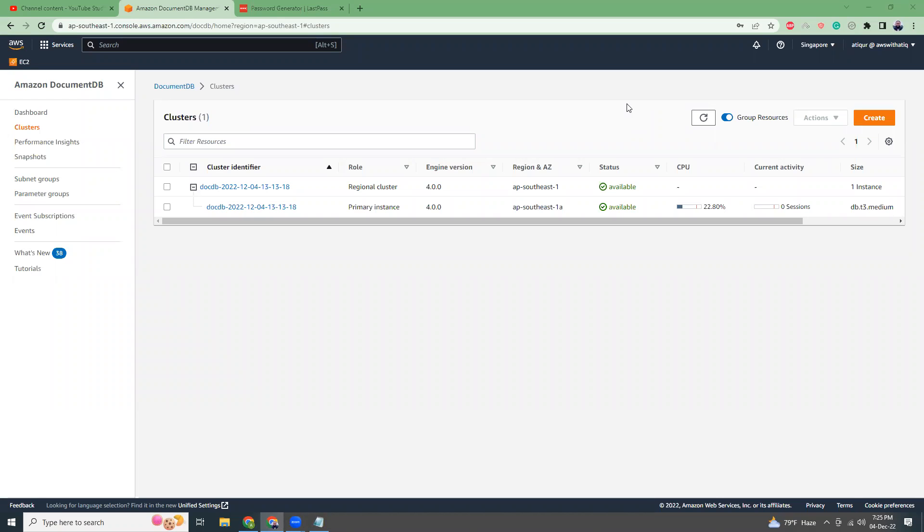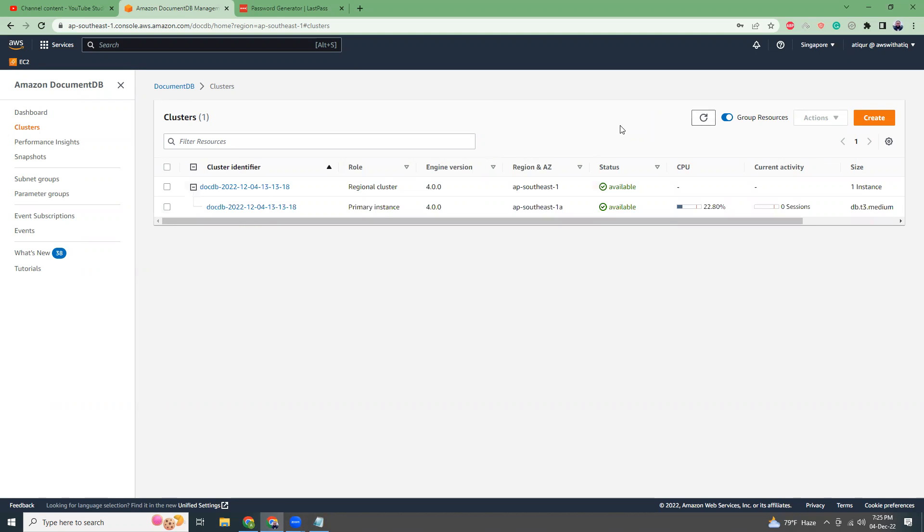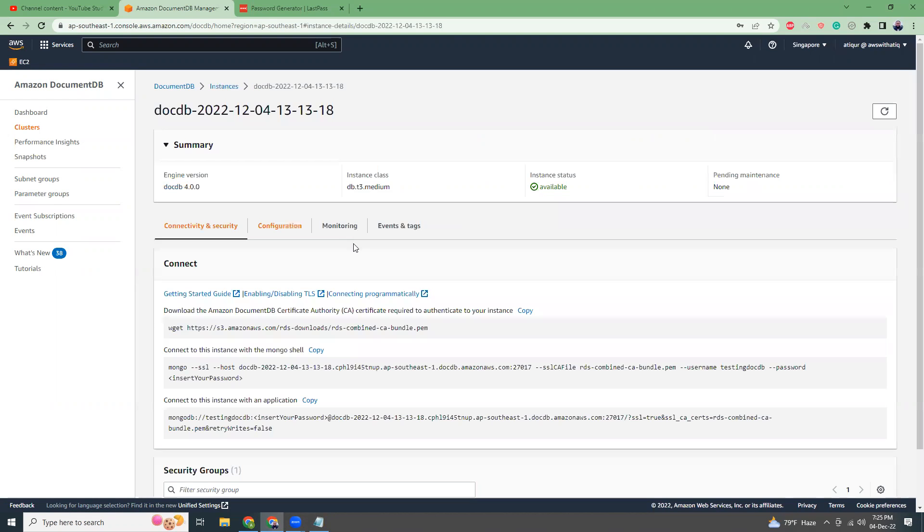The instance is ready now. If I refresh it's showing available. If I go to the details here.